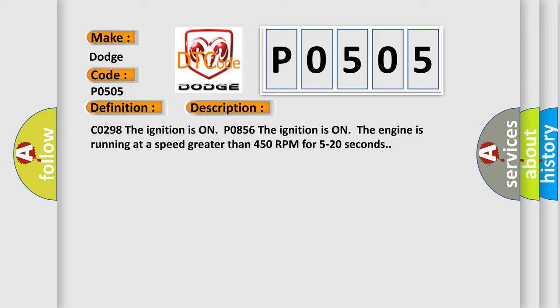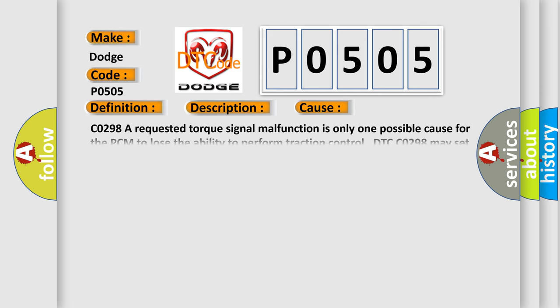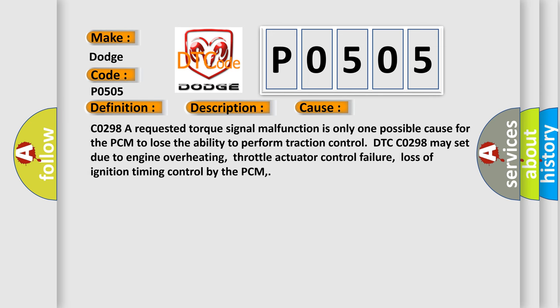This diagnostic error occurs most often in these cases: C0298 A requested torque signal malfunction is only one possible cause for the PCM to lose the ability to perform traction control. DTC C0298 may set due to engine overheating, throttle actuator control failure, or loss of ignition timing control by the PCM.